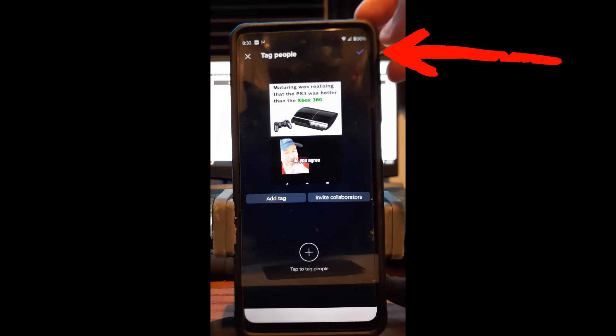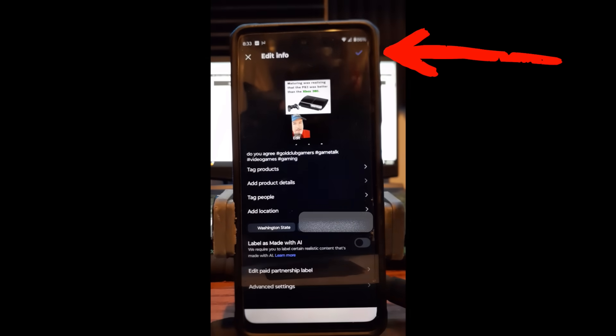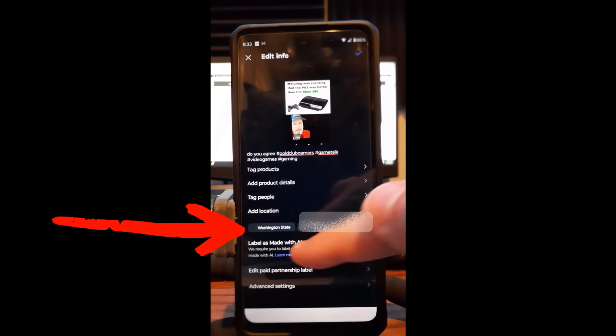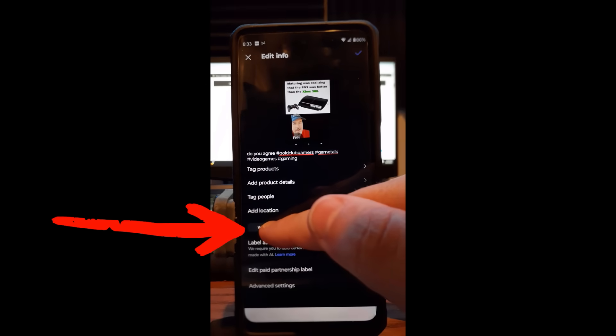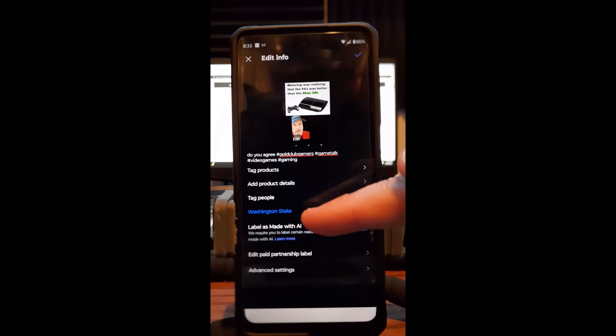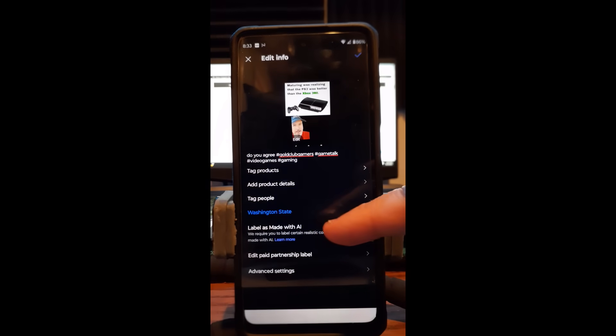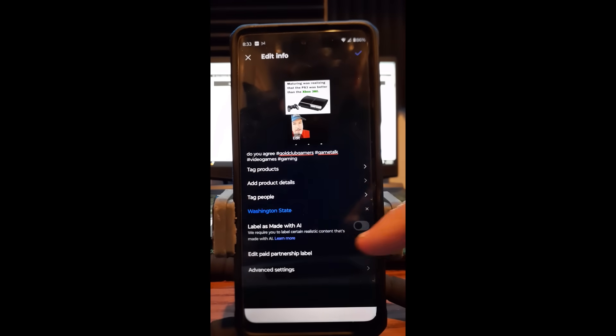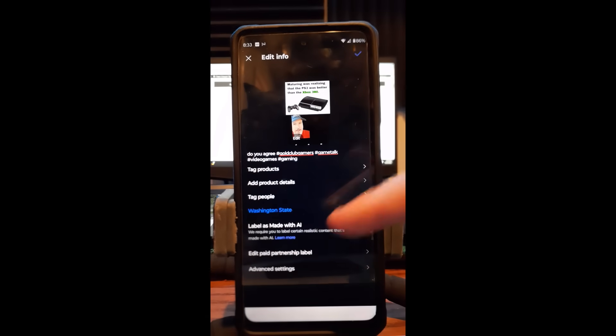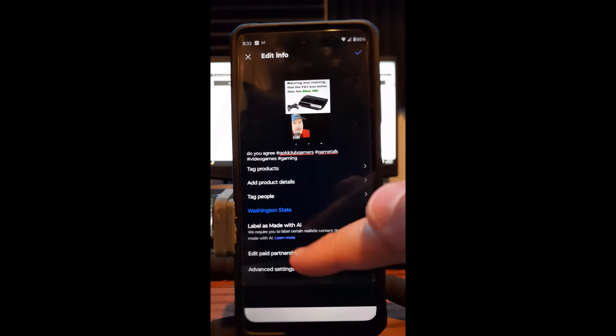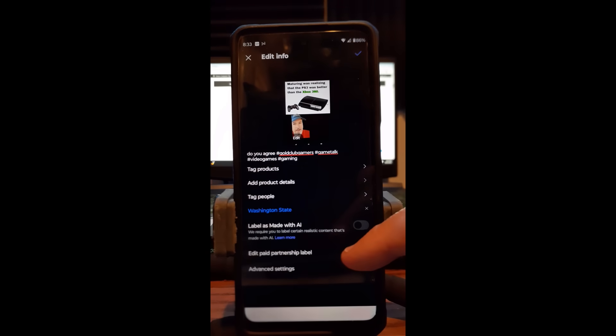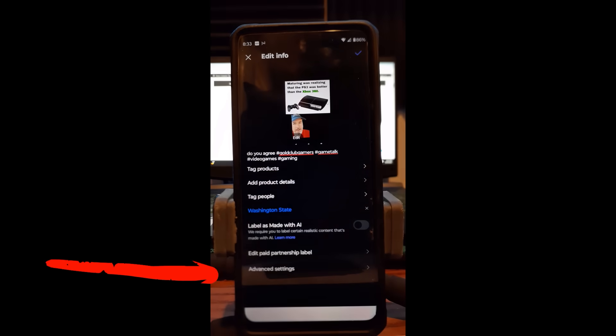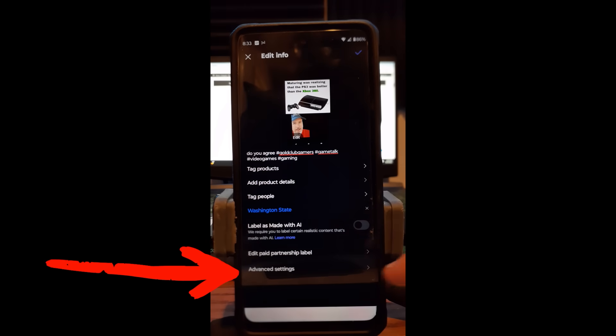So now you're done with that. You can add your location. I don't care if you know I live in Washington state. I'm going to tap on that. There you go, now it's added. So I forgot to do that last time. Normally I do that. You can label as made with AI. Now that's new. I haven't had that before. It might have been here for a while, but I never noticed it. You can turn that on, I'm not going to. You can edit paid partnership label. I'm not that famous, so I'm not having that problem right there.